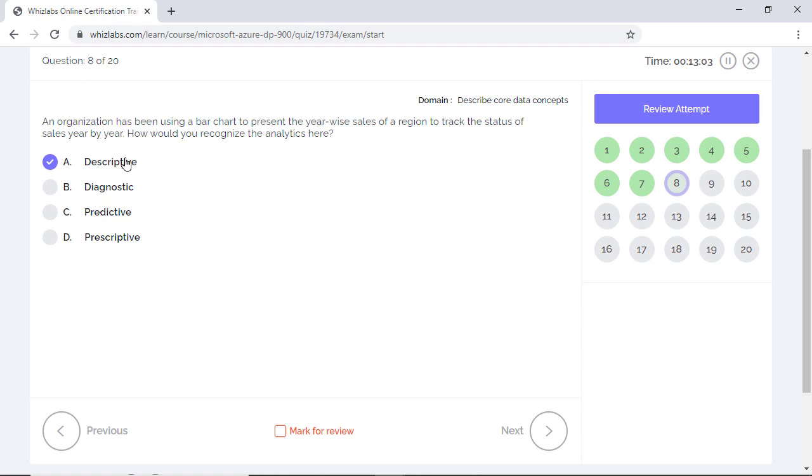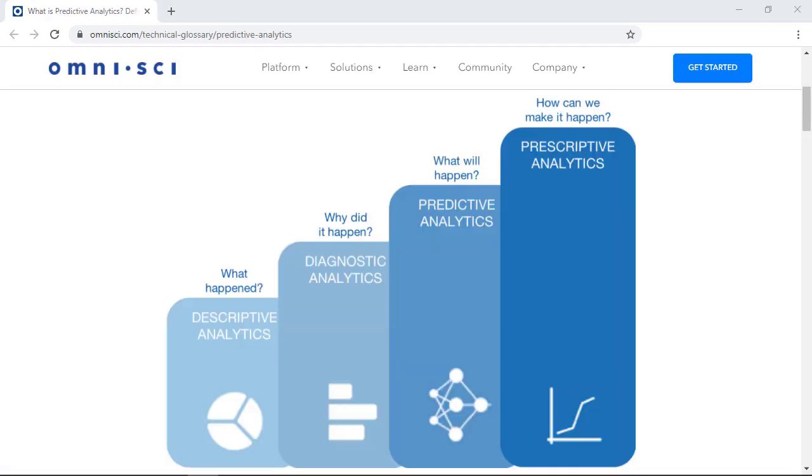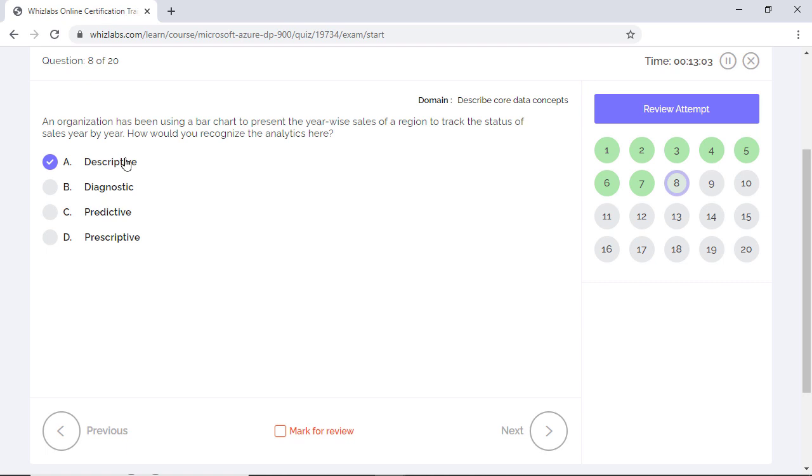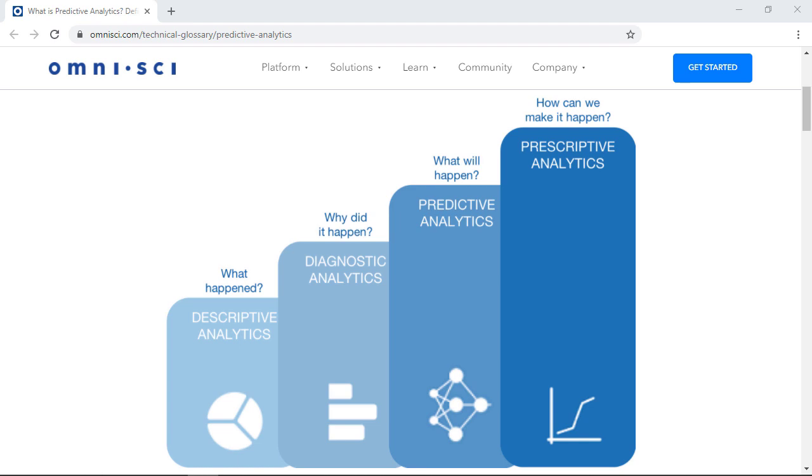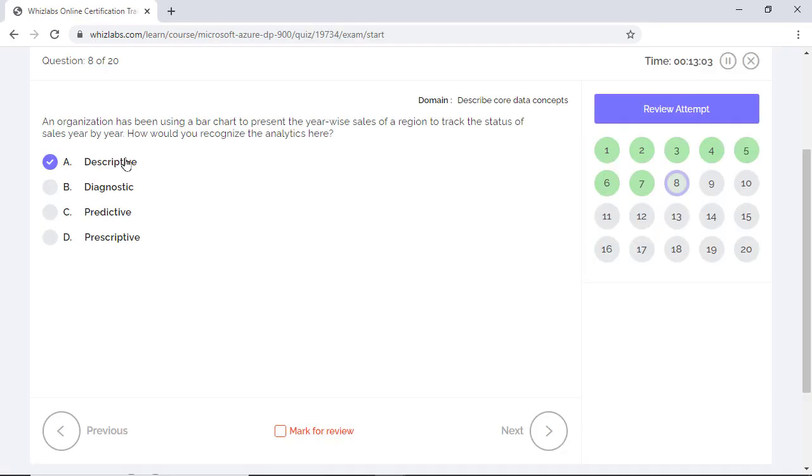Predictive analytics predicts what's likely to happen in the future with the help of historical data and machine learning models. Prescriptive analytics takes predictive analytics one step further. While predictive analytics tells you what will happen, prescriptive analytics suggests the best course of action for any future outcome. So it suggests options for taking advantage of future opportunities or mitigating risk and the potential outcomes of each decision option.